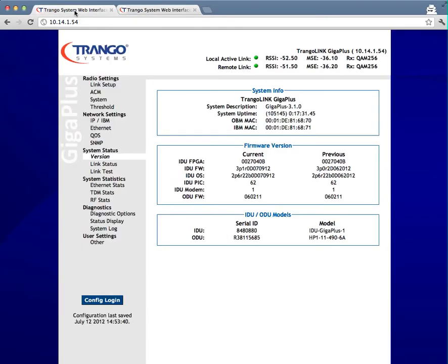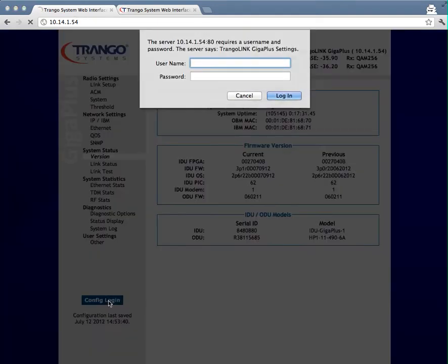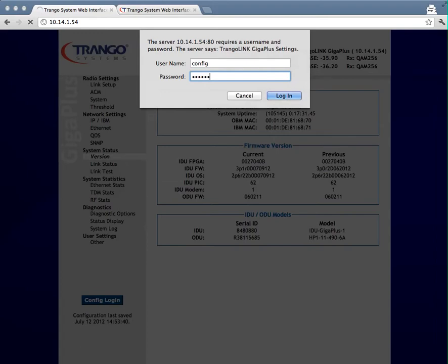In my radio, whether this is the far side or the near side, in my case I have access to both of them. But you could run the test the same either way. I'm going to log into the web interface and go to the config node. Username is config, with password Trango, all lowercase, to get into the config node part of the web interface.